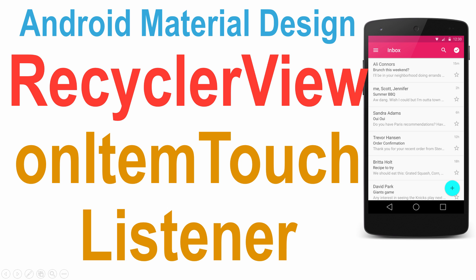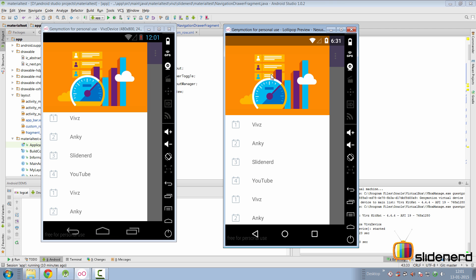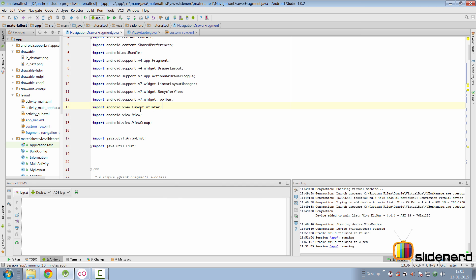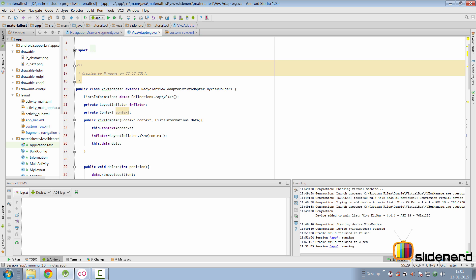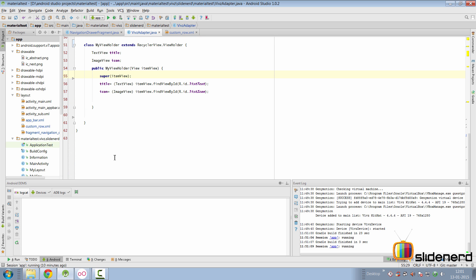Hey guys, it's Vivz here from Slide Nerd. In this video, here's my Lollipop device and here's my pre-Lollipop device on the left side. When you click on something, nothing happens at this point because I have removed the click handling techniques which I discussed in my previous video. If you go to our adapter right now — Vivz adapter in this case — there is nothing about click handling anywhere.